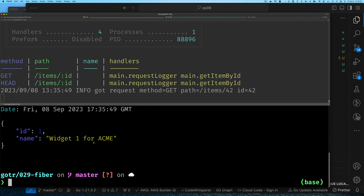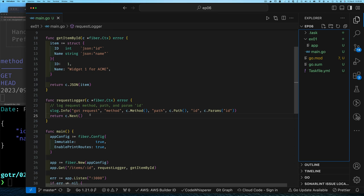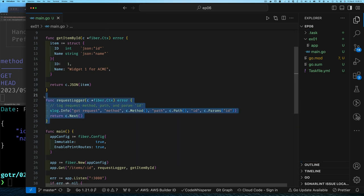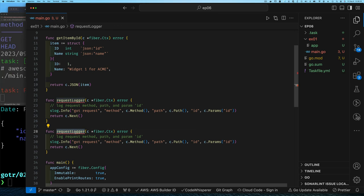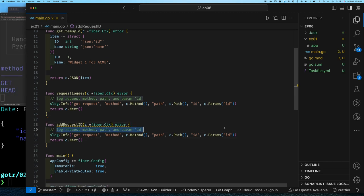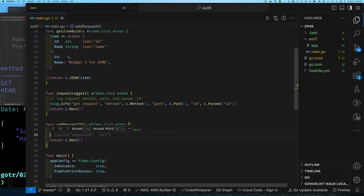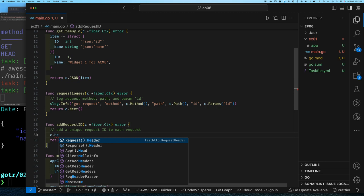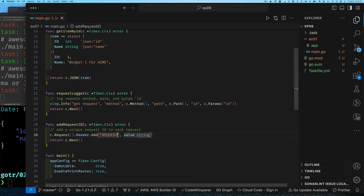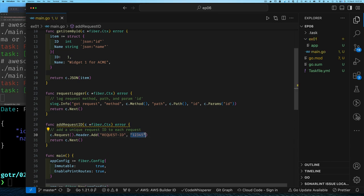Let's add another handler for kicks and giggles. This handler we'll call 'add request id' — the idea is that for every new request we get, we want to add a unique id as a header to that request. As soon as we get a request we add a new id, and you can imagine this can be used by any following handler to keep track of things — like if we're calling out to another service, we can pass that id along to trace which request resulted in which call.